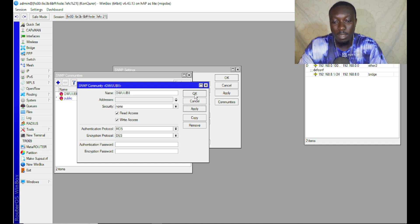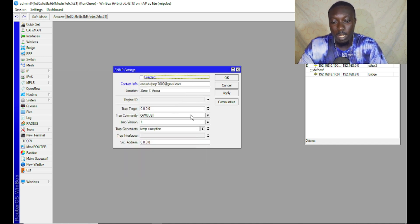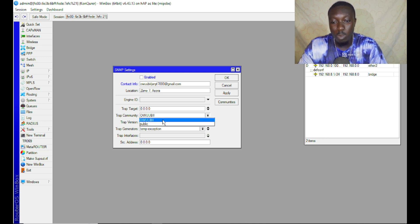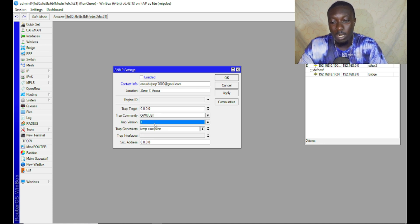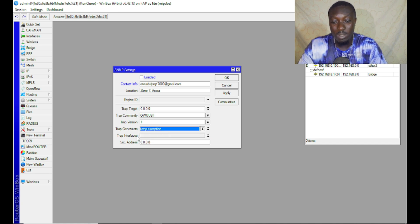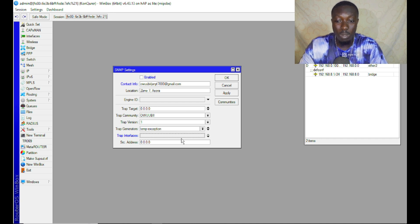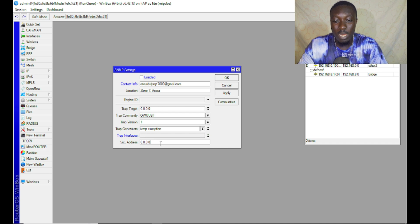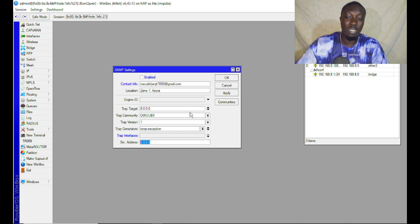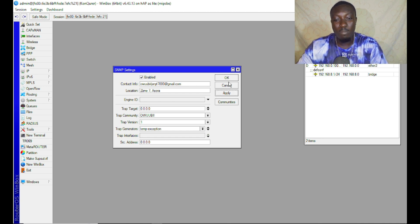Down here we have authentication protocols and encryption protocol as well. You can select anyone, but in this case I'm leaving them at default. Come back here and select the trap community. I'm selecting trap version one. Trap generators you can leave on default. For trap interfaces, I want it on all interfaces so I'm leaving it on default.